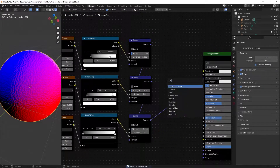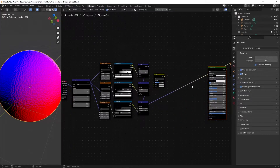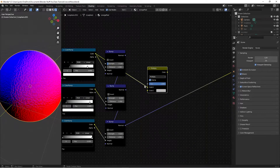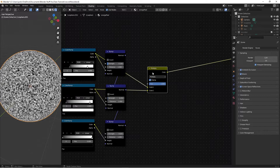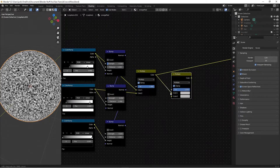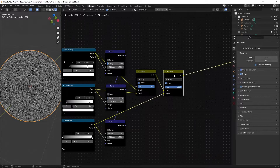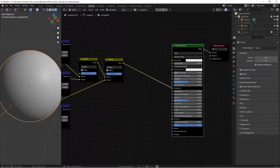Now for the roughness. Hit Shift+A and search for a mix RGB node. Switch it to Multiply, set the factor to 1, and check the Clamp box. Take the color from the first color ramp and plug into Color 1, and the second color ramp into Color 2. Then duplicate the mix RGB node, take Color 1 from the first mix node and Color 2 from the third color ramp. Preview to see them multiplied together. Plug the final value into the roughness — you can see shinier and less shiny spots appearing.